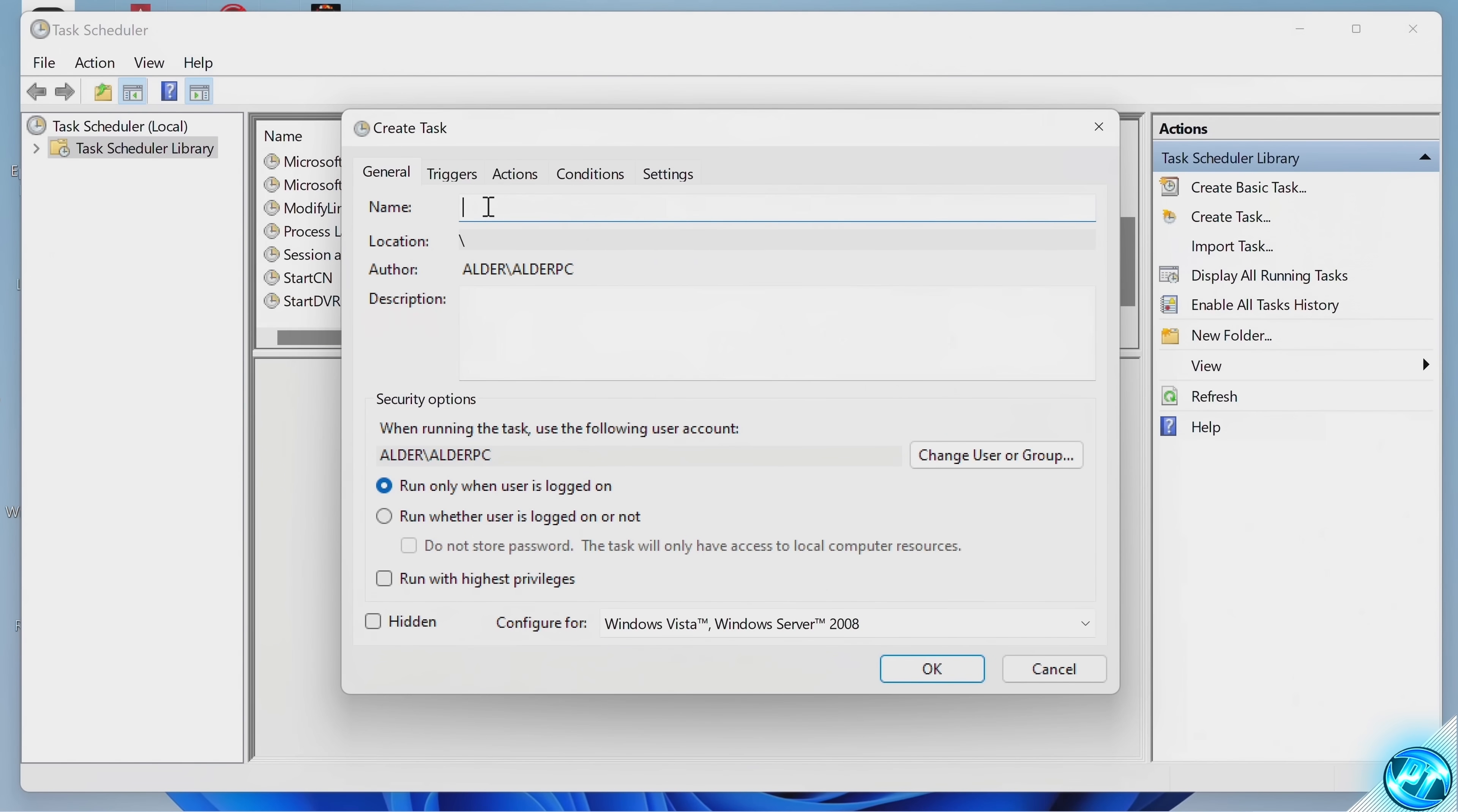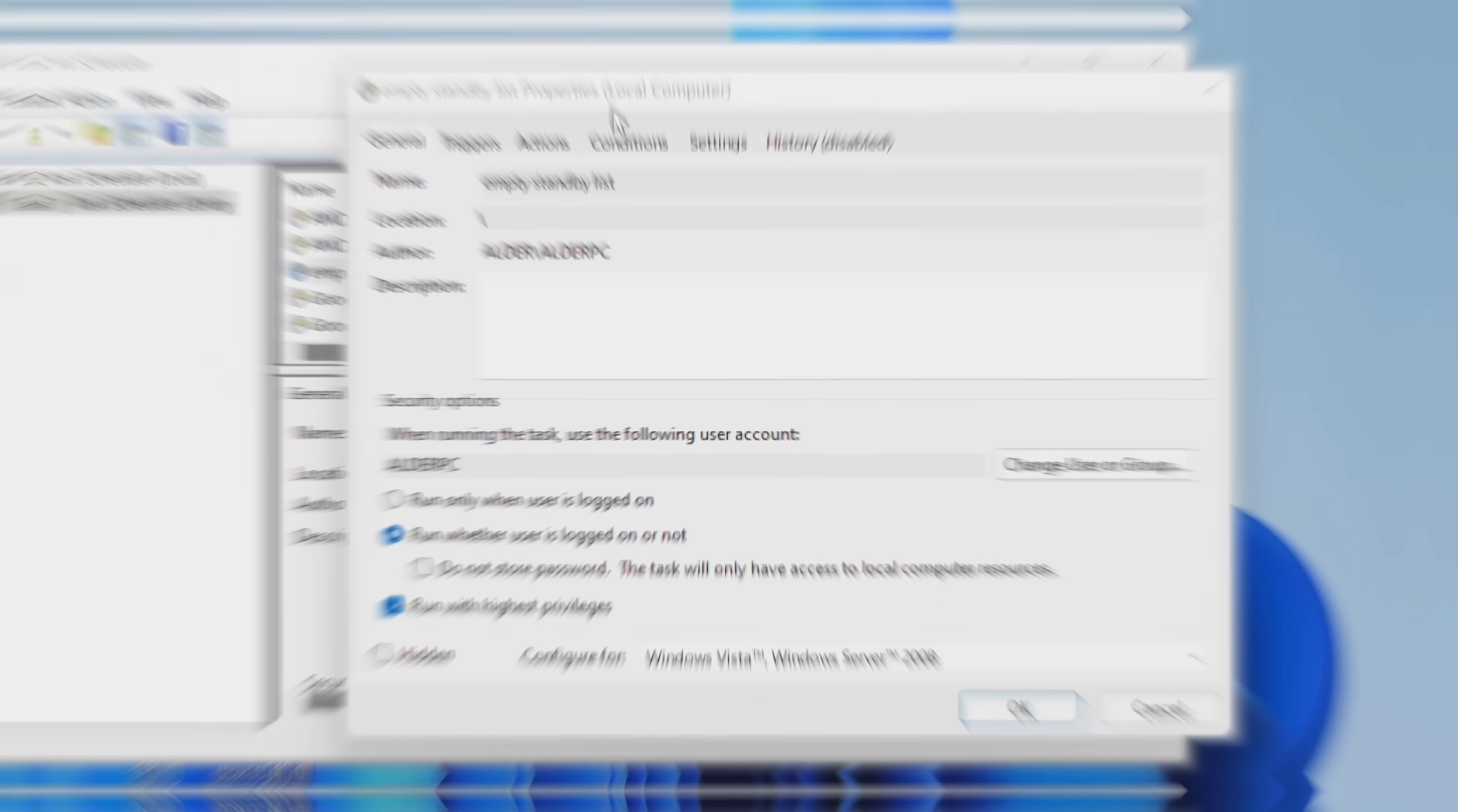Start off with the name. We're going to be calling this Empty Standby List, just like so. Once that's been selected, navigate down to Run with Highest Privileges.